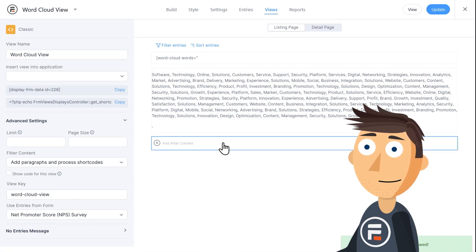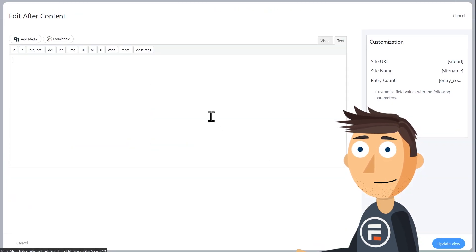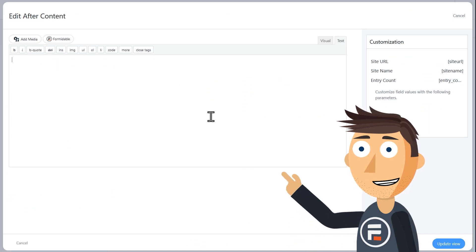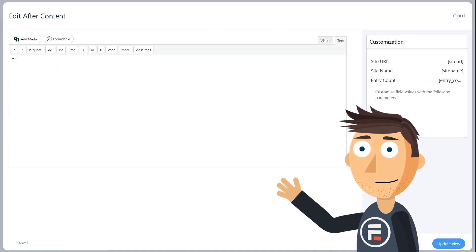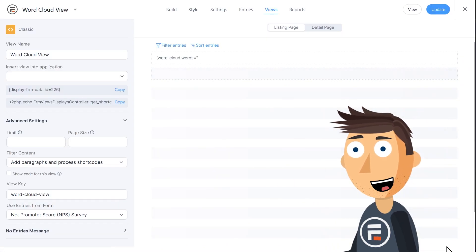Then finally, in the after content box, we'll type quotes and a closed bracket, and then click update view for the final time.